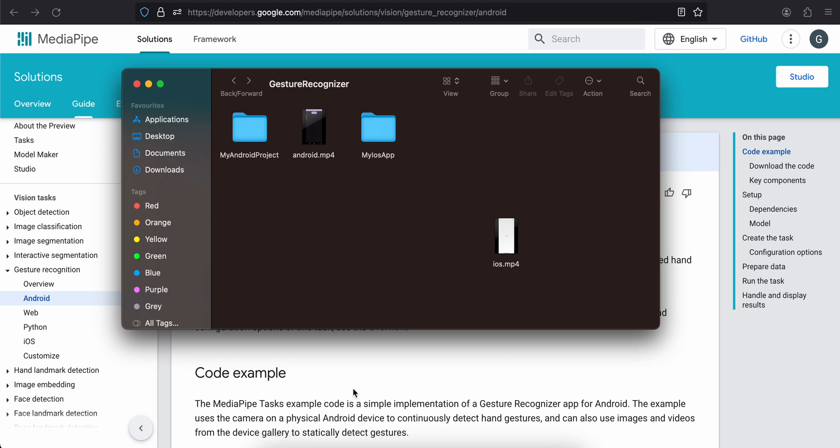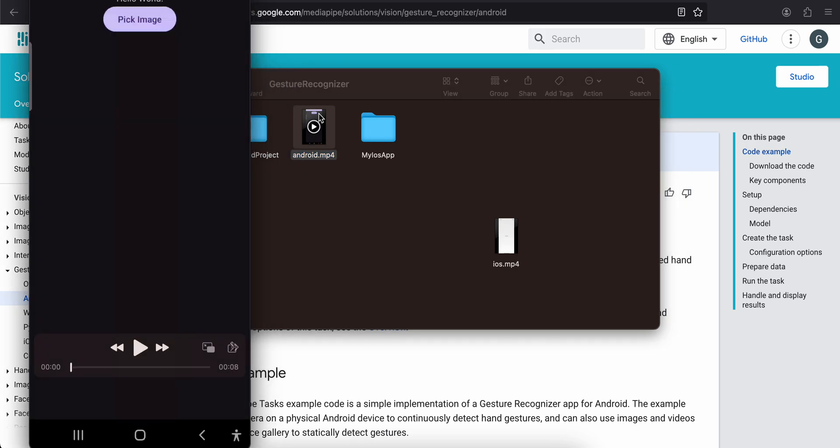In today's video, I will show you how to do gesture recognition in a native Android app using MediaPipe. So first of all, I will show you the demo. So this is the demo for my Android app.